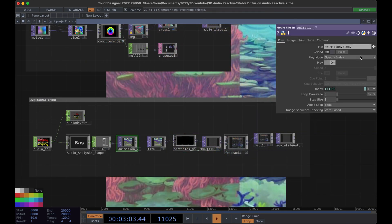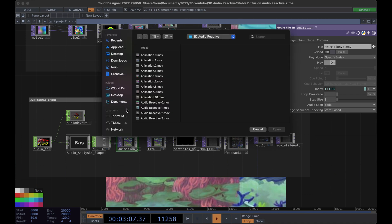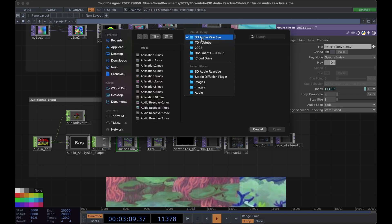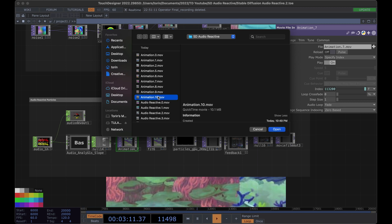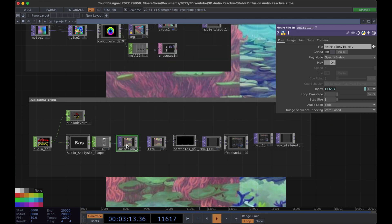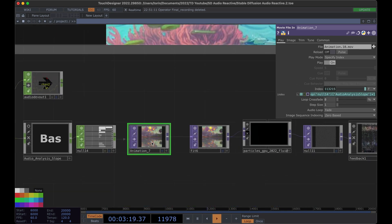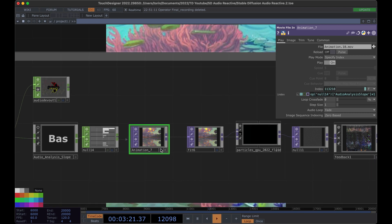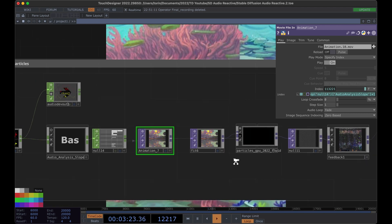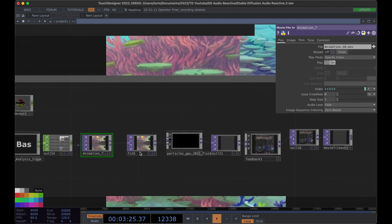This is just a movie file in — go ahead and grab the video we just created, animation 10. All we're doing is driving the index of the video using some audio analysis, then piping it through a particle system and using the motion from the input image to drive the particle system, then adding some feedback to it.